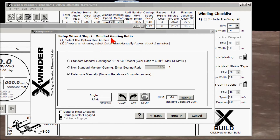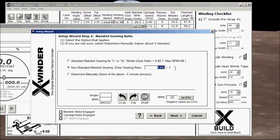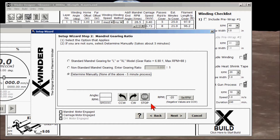Step two: mandrel gearing ratio. There are three options. The standard mandrel gearing ratio for the L or XL X-Winder models is 6.8 to one. If you are using your own stepper motors or have your own gearing methods, you can enter that gearing ratio manually. If you do not know either of the above two, you can determine the mandrel gearing ratio manually. Let's go ahead and do that.